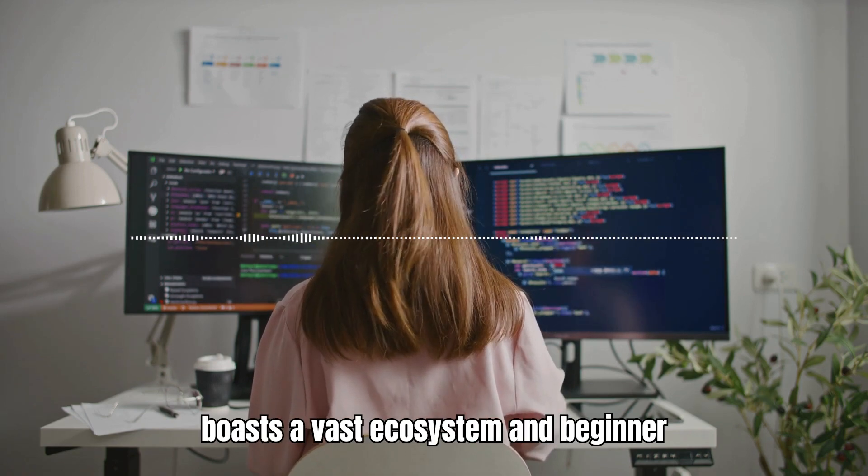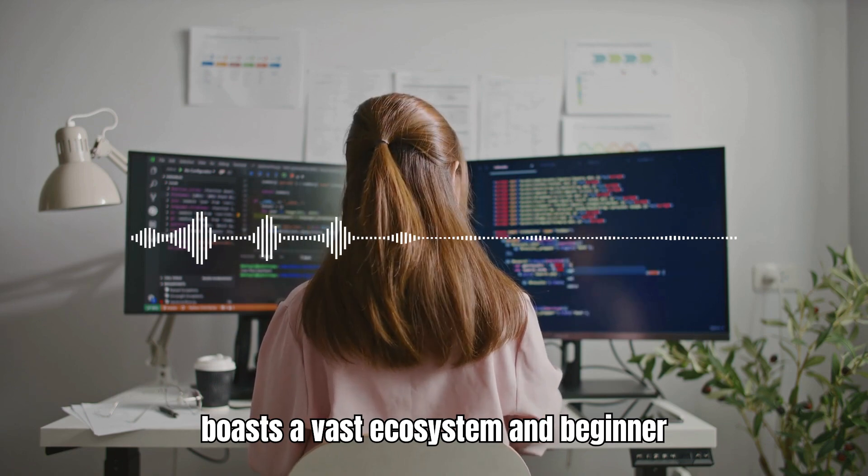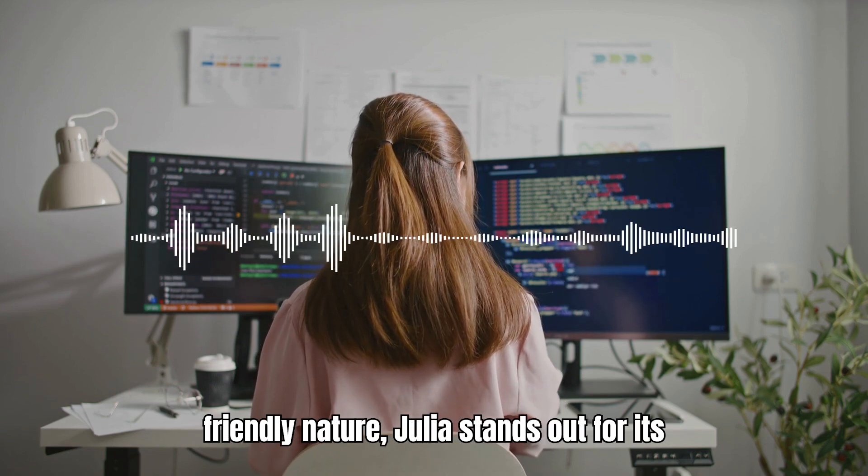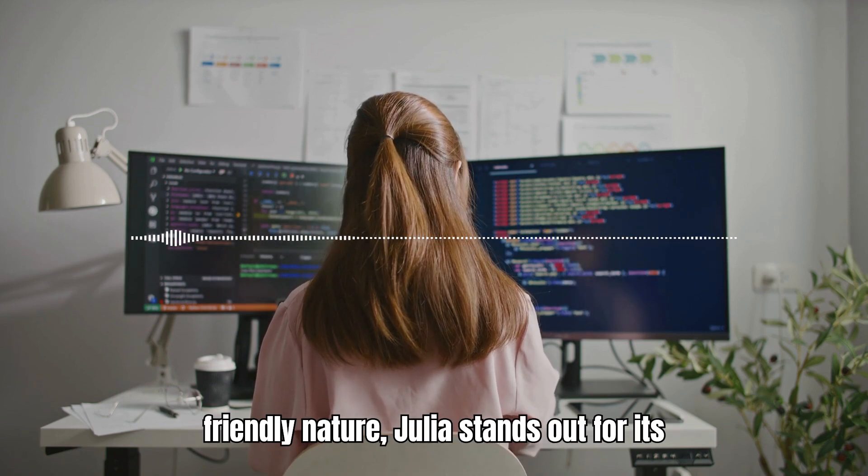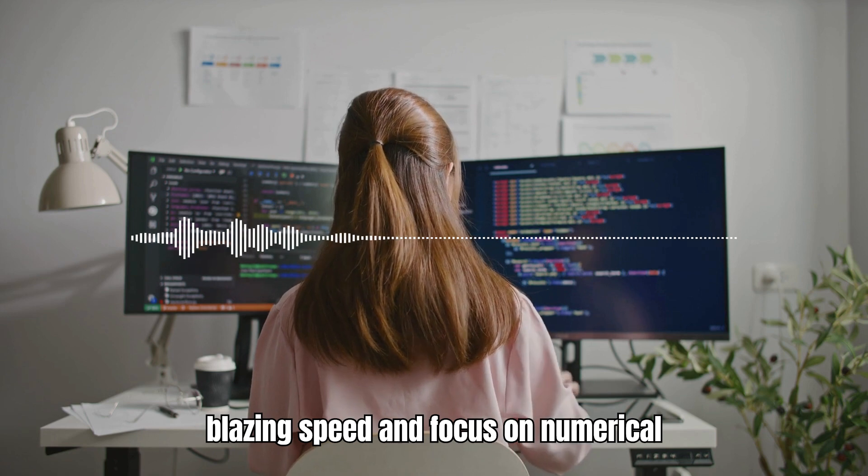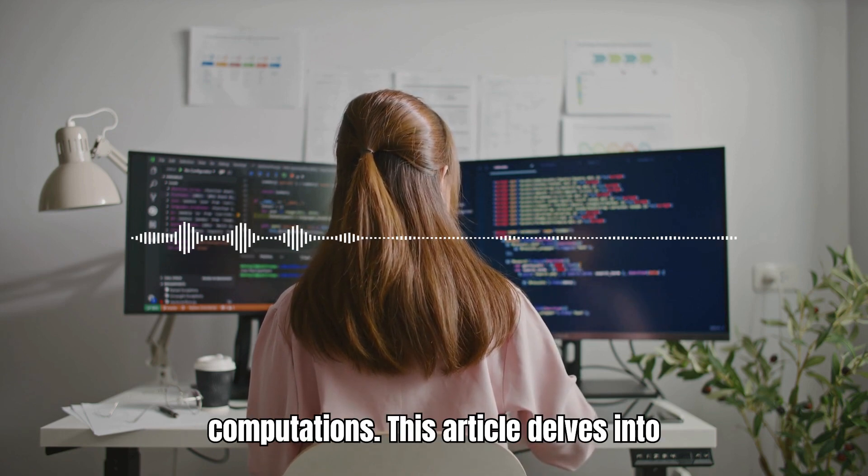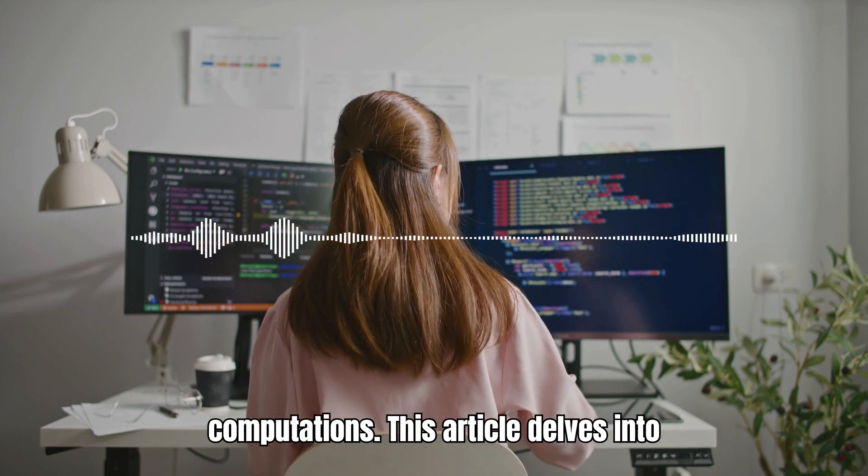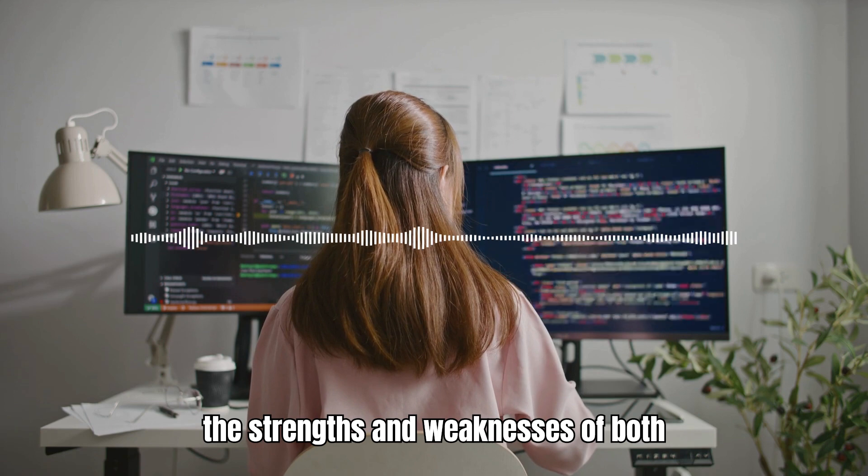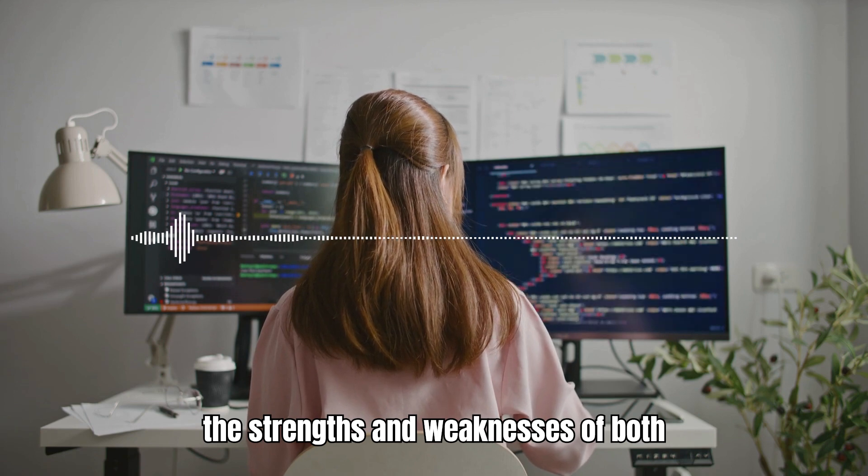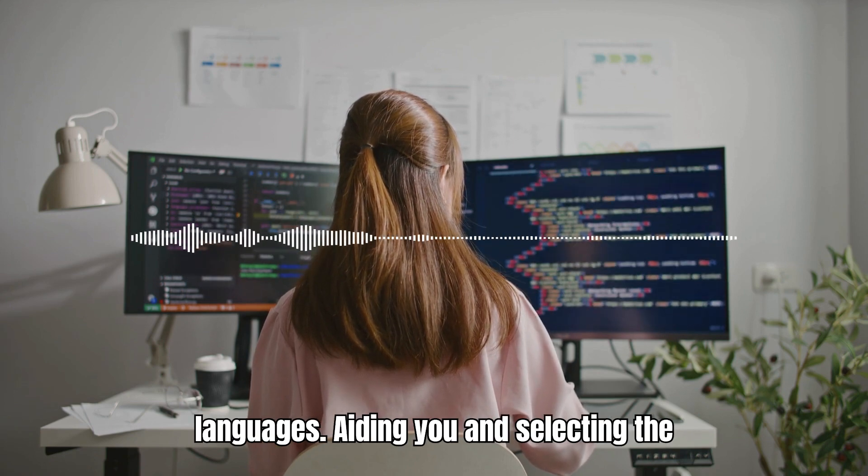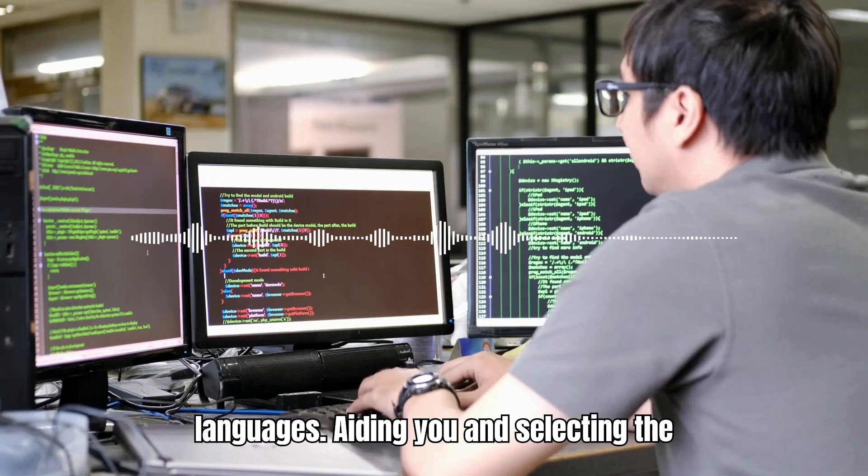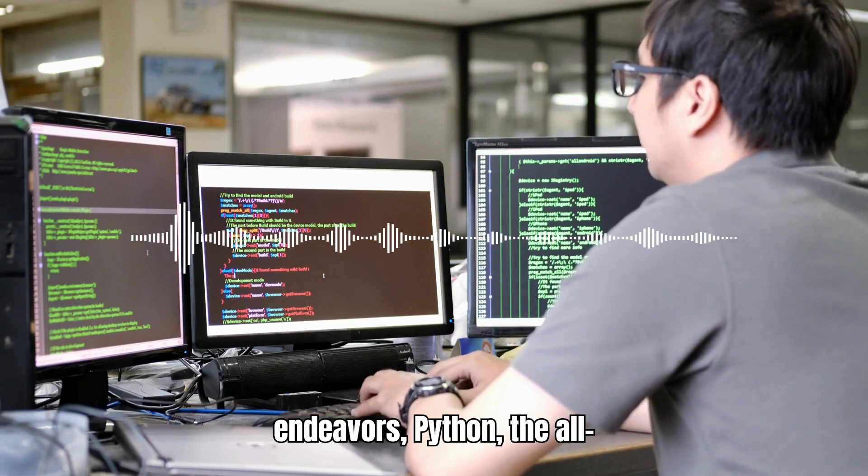Two prominent contenders in this arena are Python and Julia. While Python boasts a vast ecosystem and beginner-friendly nature, Julia stands out for its blazing speed and focus on numerical computations. This article delves into the strengths and weaknesses of both languages, aiding you in selecting the optimal tool for your scientific endeavors.